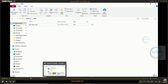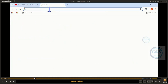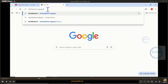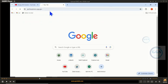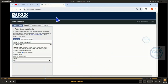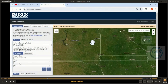To do that, open your browser, open a new tab and type earthexplorer.usgs.gov and click Enter. In a few seconds this page will be loaded.